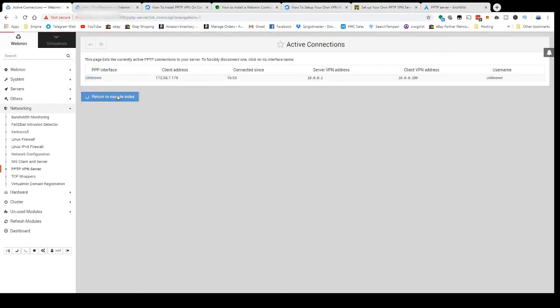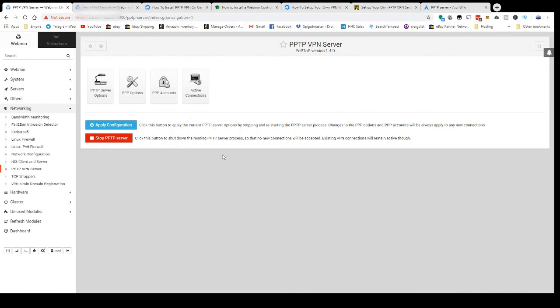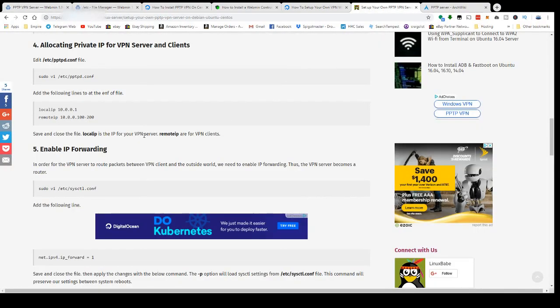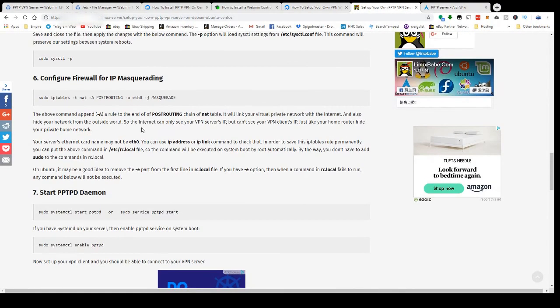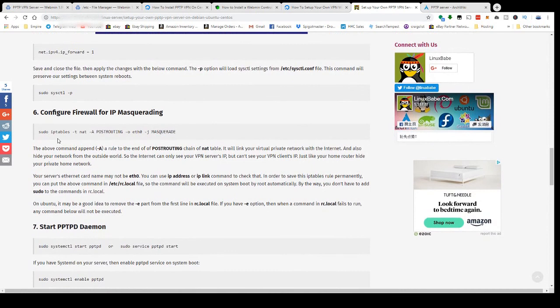One more thing you can do if you want to hide your IP address behind natural address translation is turn on masquerading.